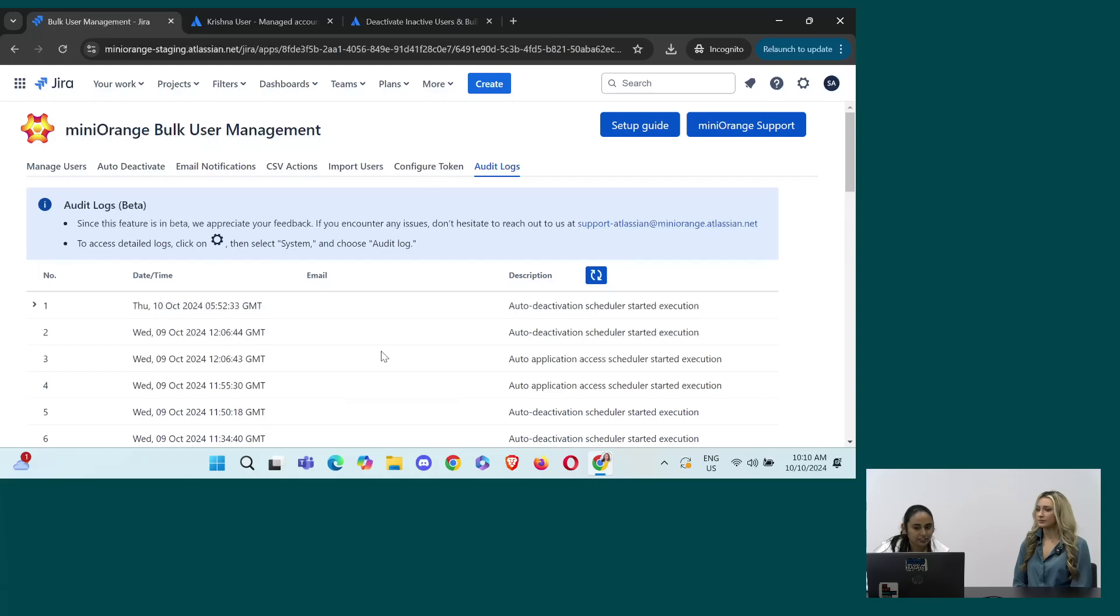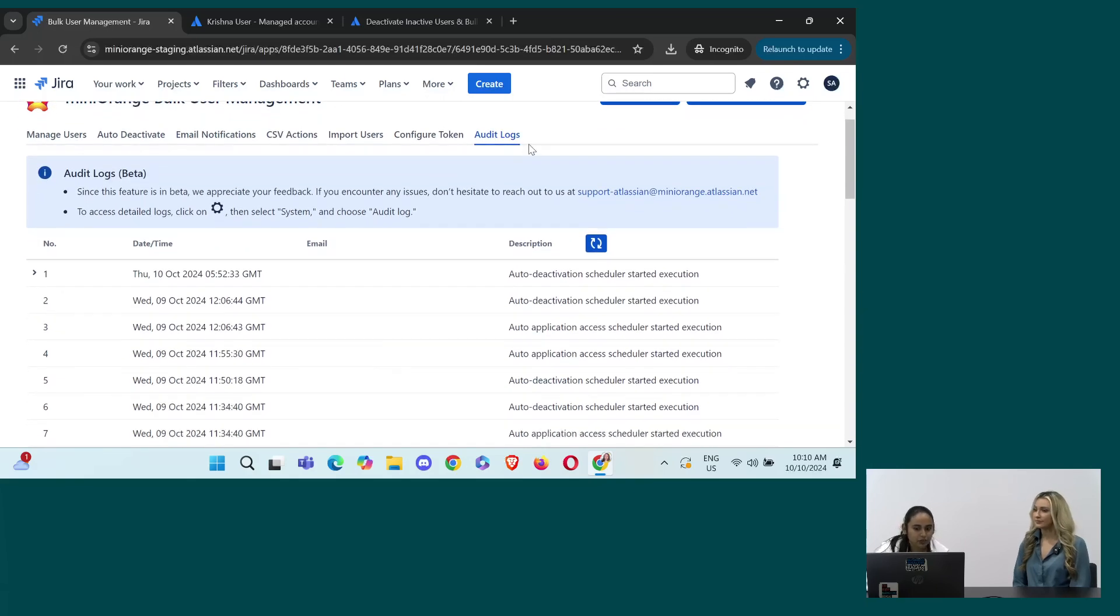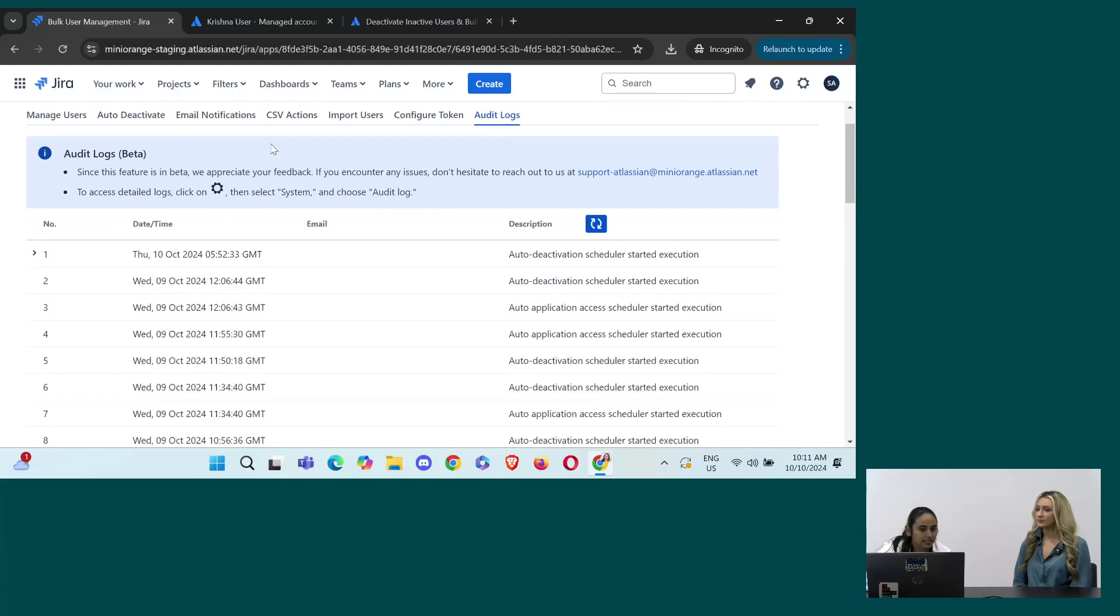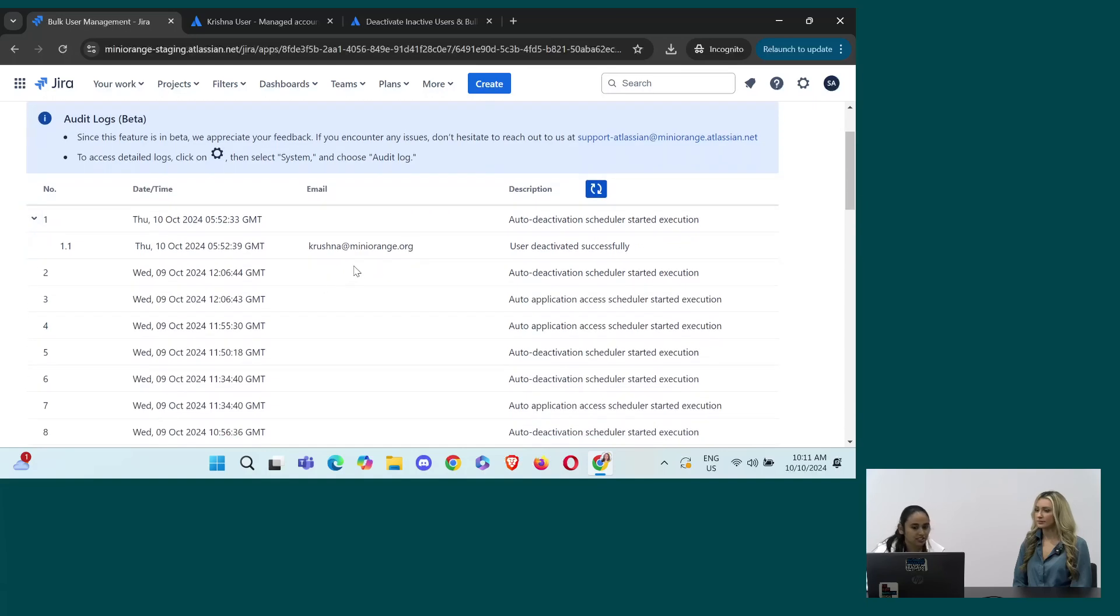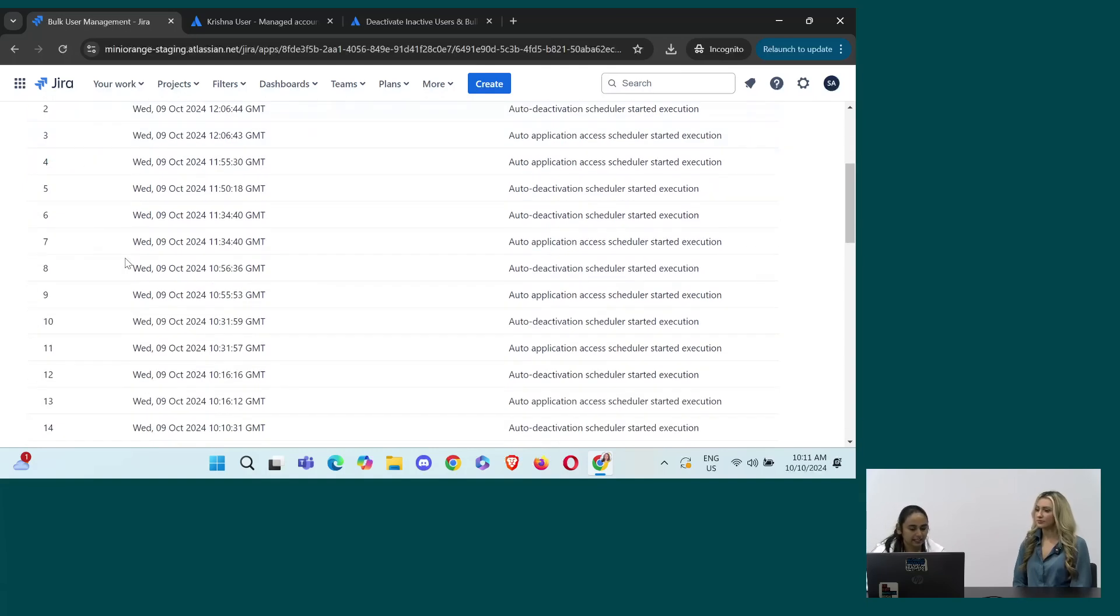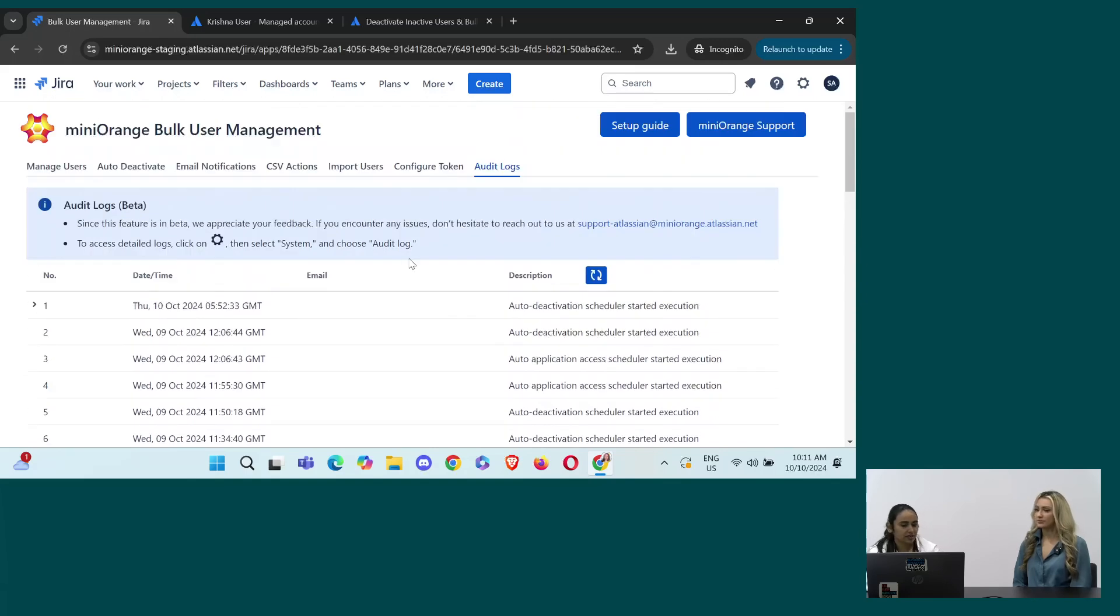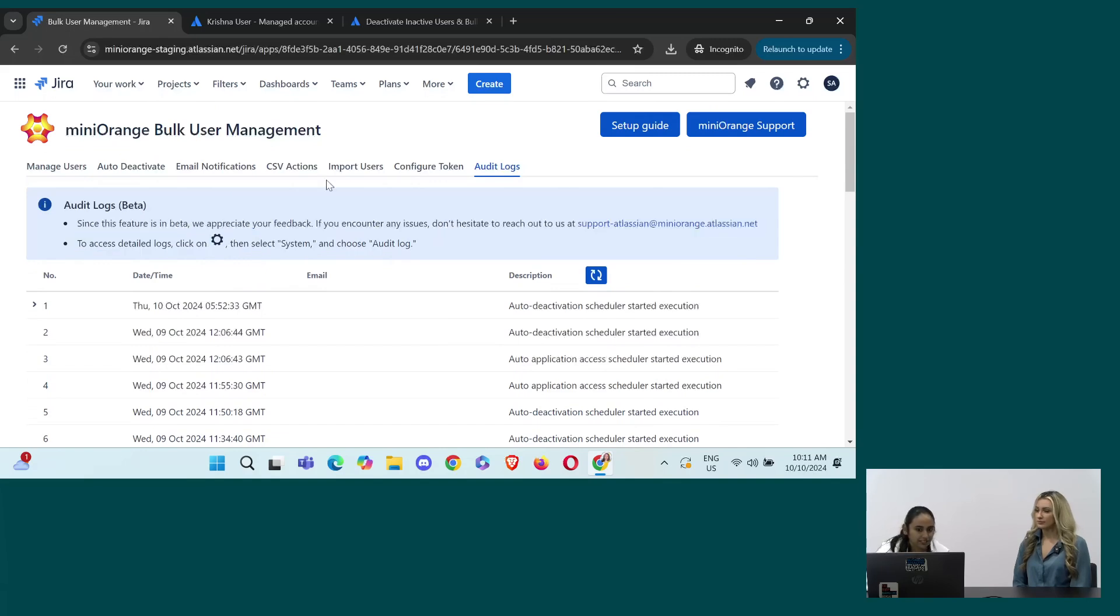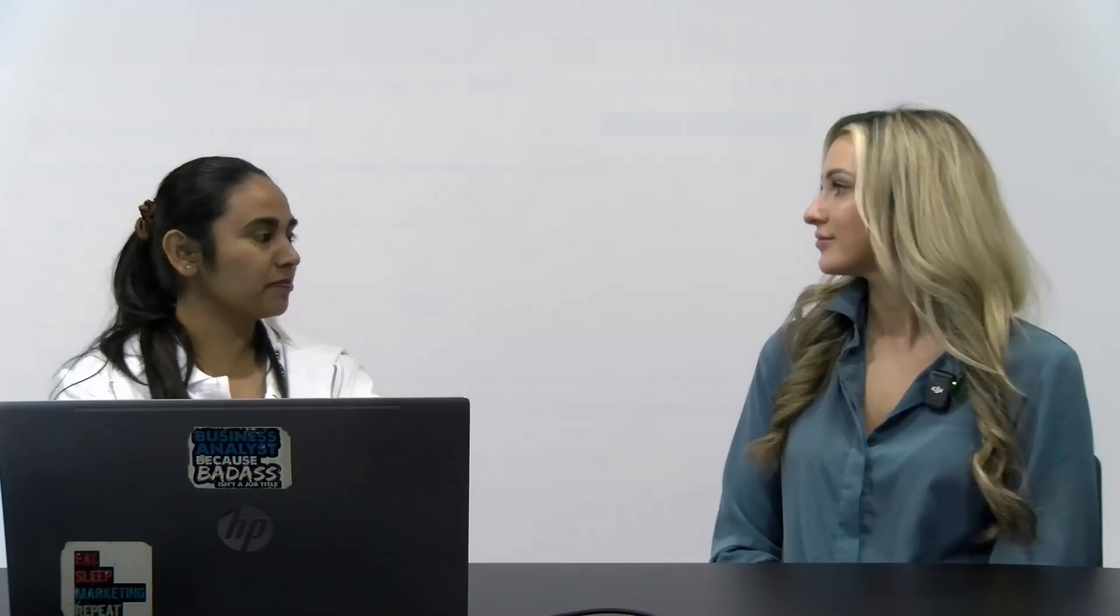I think we are on the last tab which is audit logs. So, basically this tells us what is going on. If we run the scheduler, we can see let's say I run the scheduler, we can see that this user was deactivated successfully. So, basically from here you can keep a track which user was deactivated when and what exactly happened on which date. So, this can be done from here. Like there are various steps, you can check it out here. So, in short this was about the user management plugin.